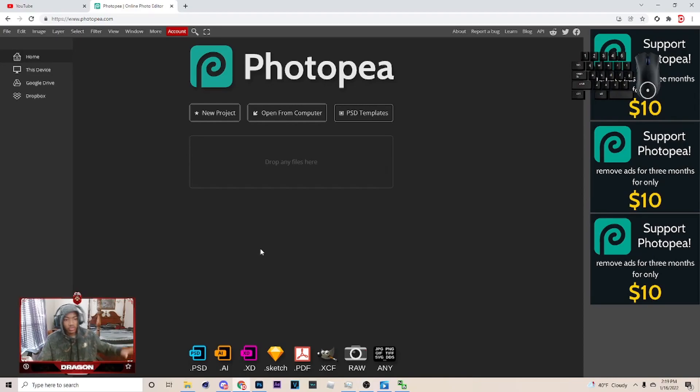Yo, what's up? It's your boy Dragon back with another video. Today, we're gonna show y'all how to cut out on Photopea.